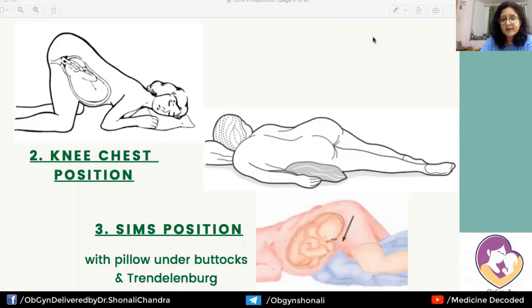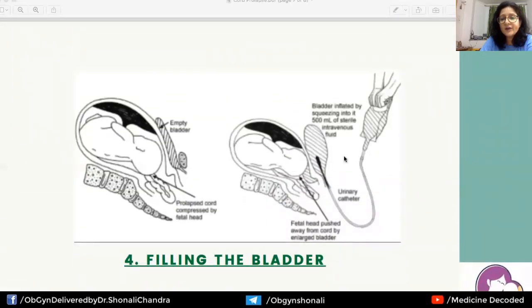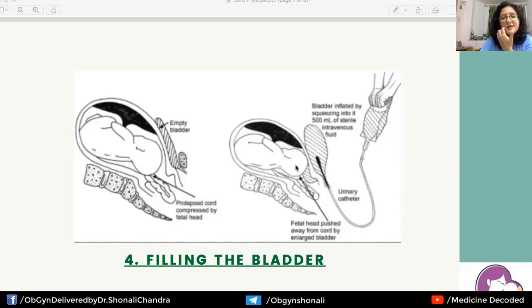If compression is still not relieved, filling the bladder with approximately 500 ml of IV fluid can help. An enlarged bladder elevates the fetal head away from the cord. As illustrated, the fetal head compresses the cord before bladder filling, but after filling, the fetal part is lifted off the cord. After all these measures are applied, the woman is swiftly shifted to the OT — the quicker we act, the better the perinatal outcome.